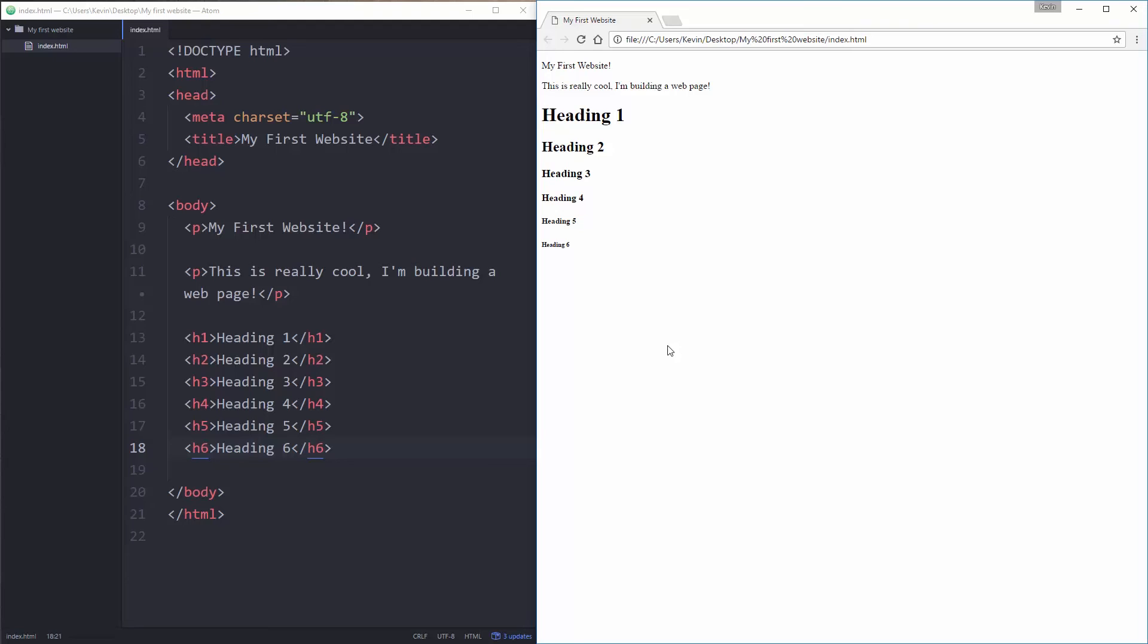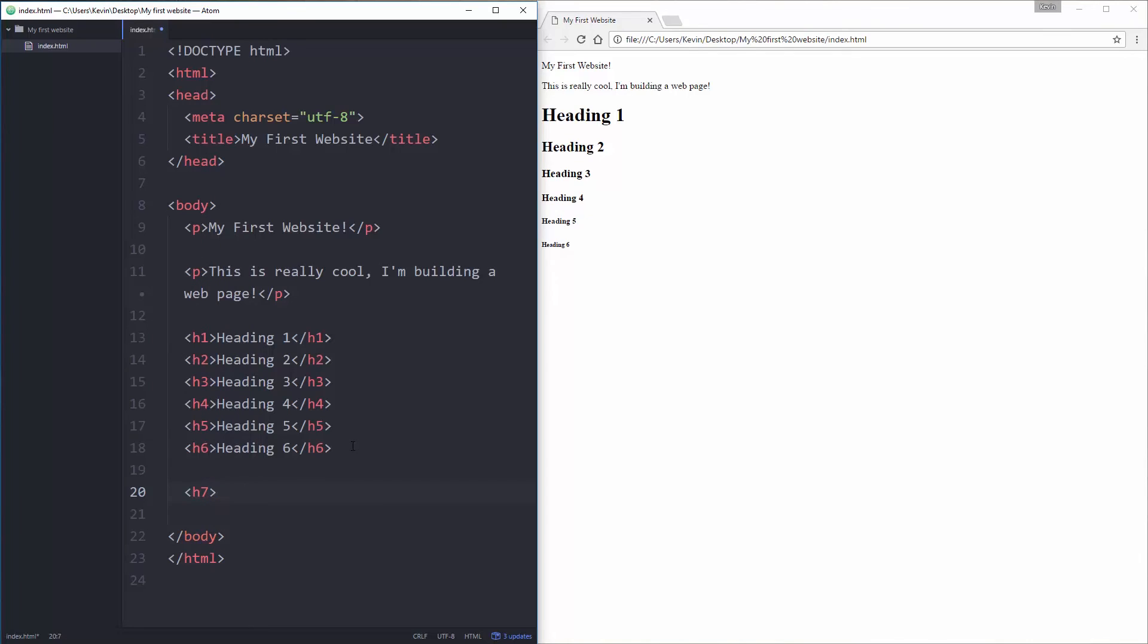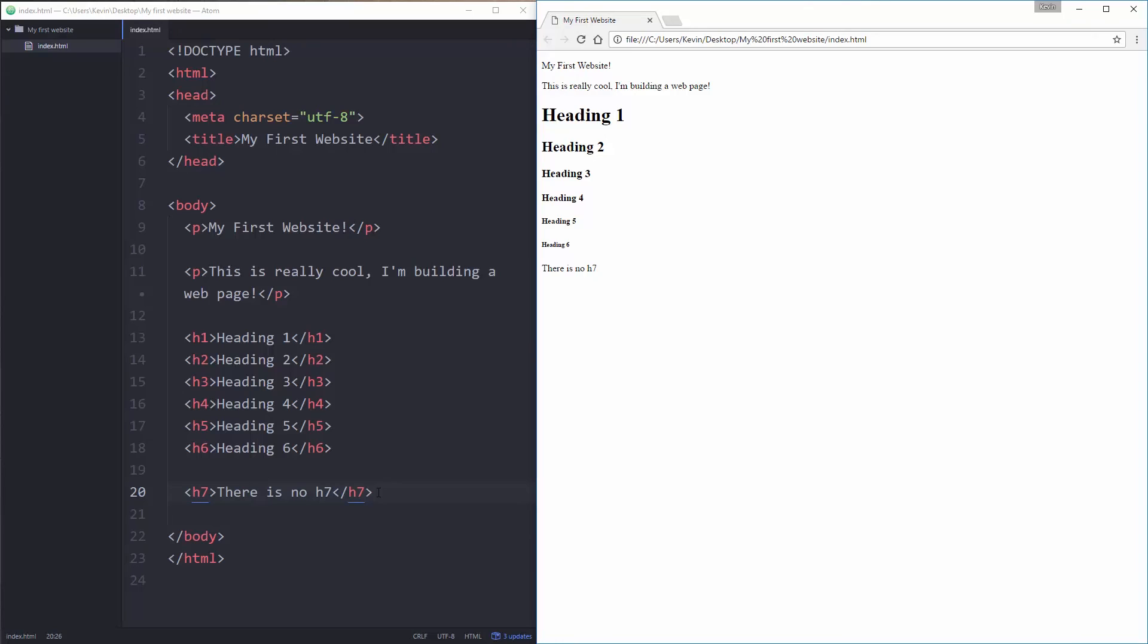Now things to not do. One thing you do not want to do, h7, there is no h7. So I'm going to save that and refresh and you'll see it looks just like a paragraph.